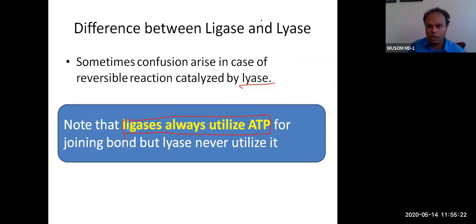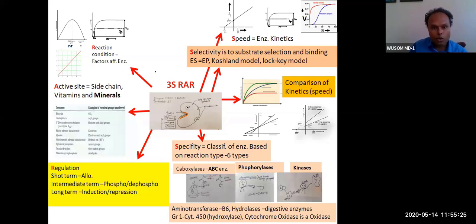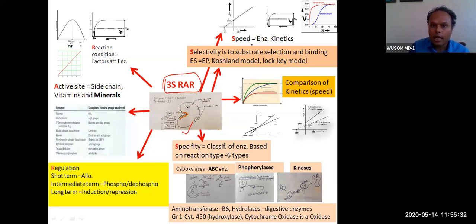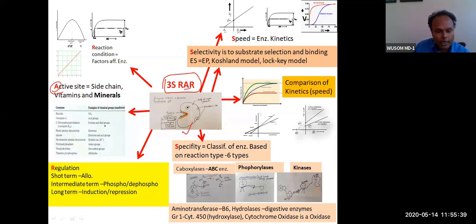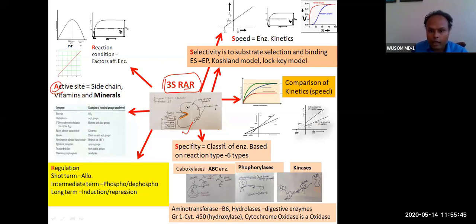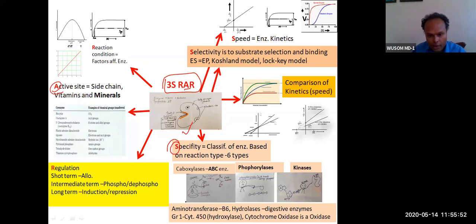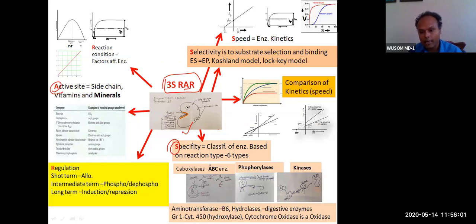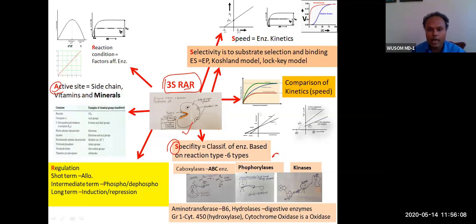Summary of enzyme classification: Group 1 is oxidoreductases — important examples include cytochrome P450 (hydroxylation) and cytochrome oxidase, plus many dehydrogenases. We have covered active site composition (vitamins, minerals, and side chains), and now classification by reaction type.